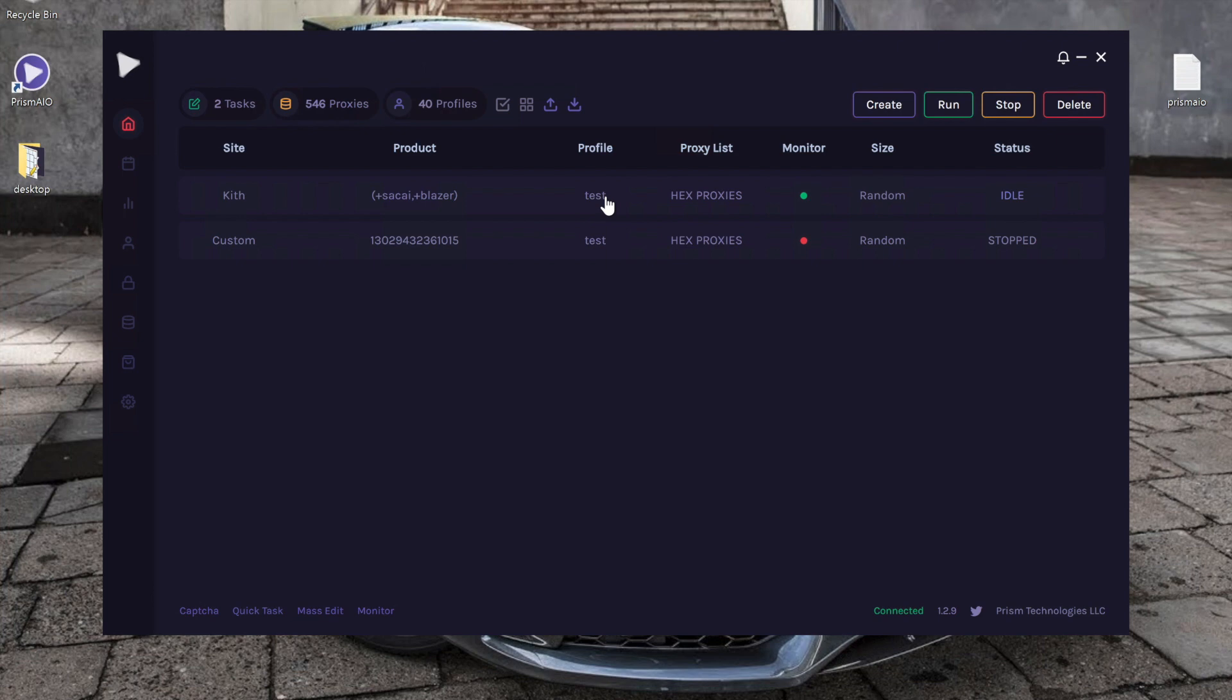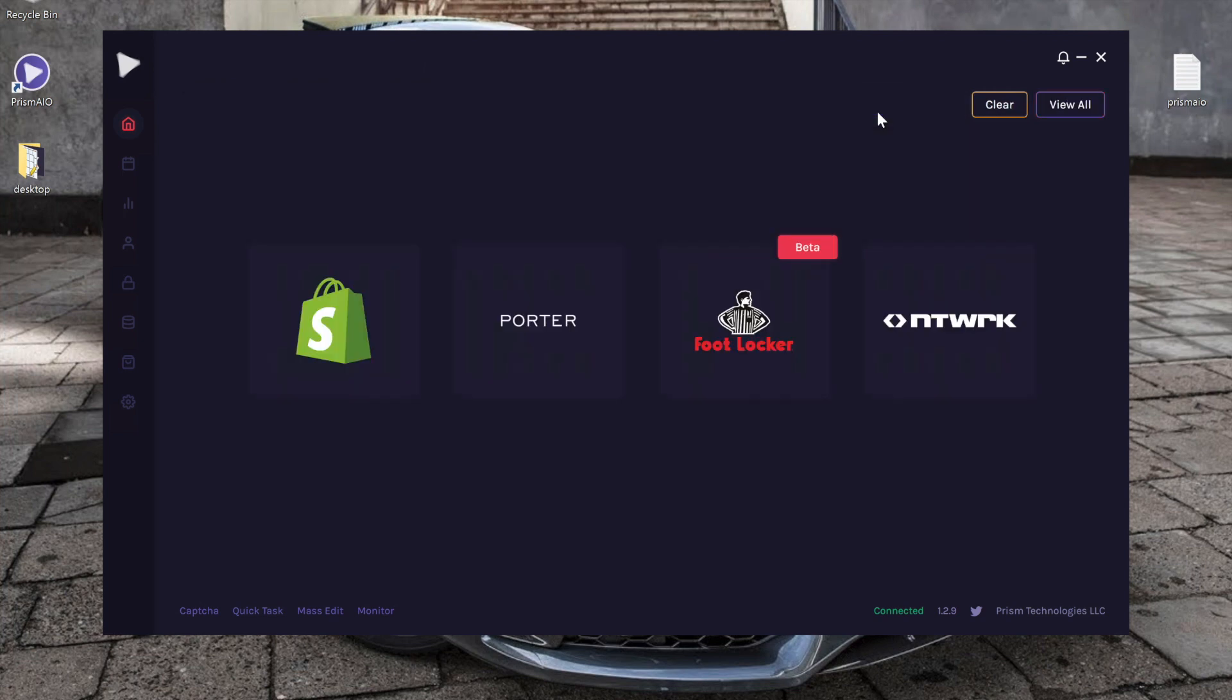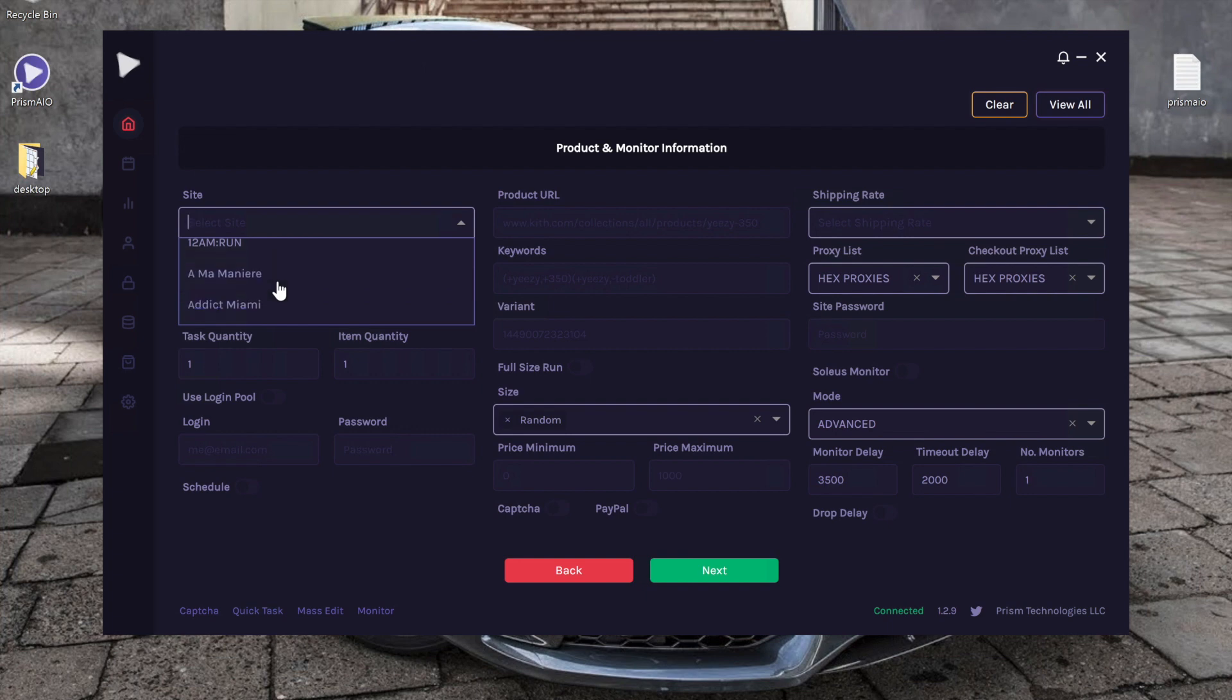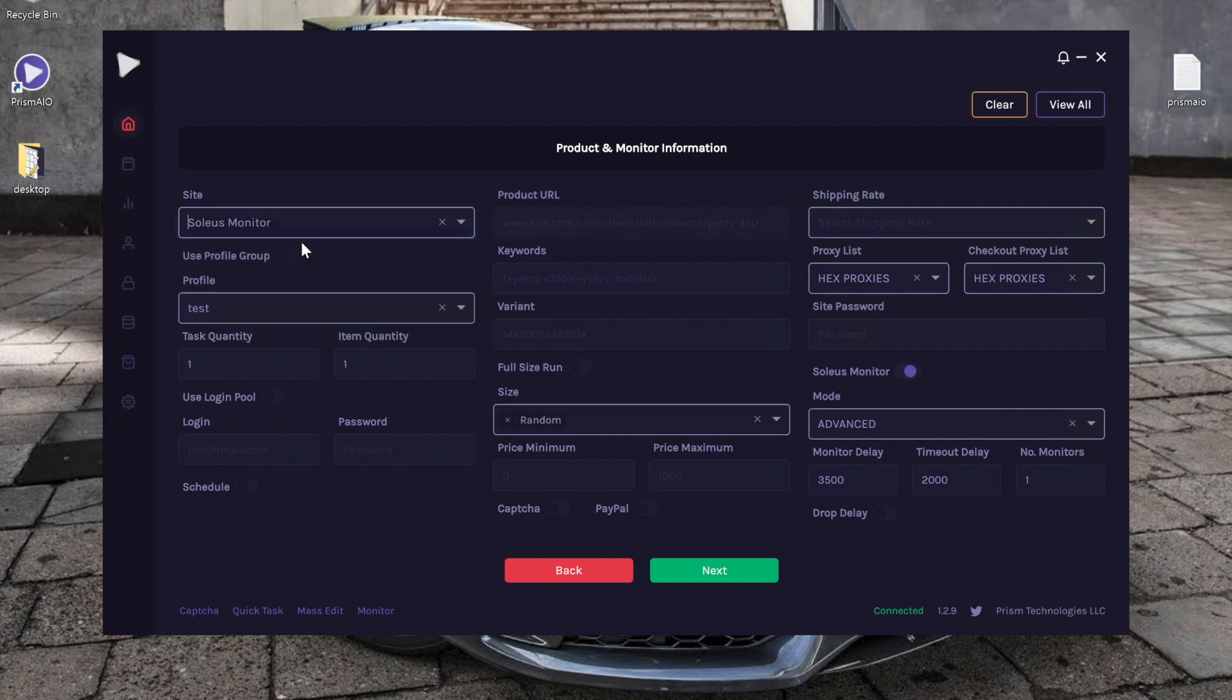All right, the next method is to create a task that is not store specific and instead will search all the Shopify stores that are supported within the in-bot monitor. So to do this, it's just kind of the same process. You click create, click on Shopify, and instead of selecting a specific store as we did before, we're going to go ahead and select Soleus Monitor as a site.